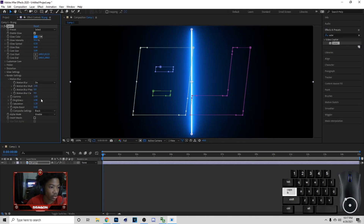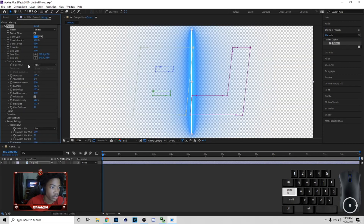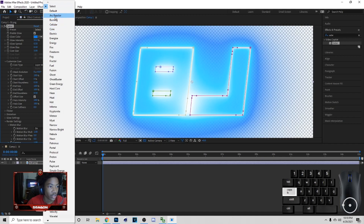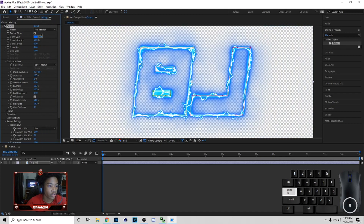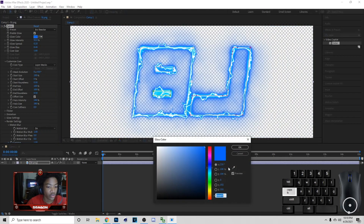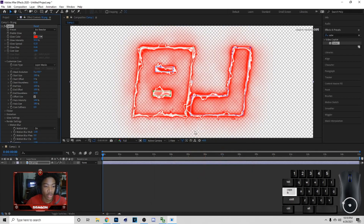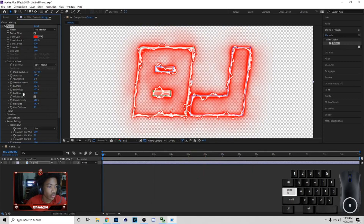You want to go to Render Settings, set Transparent, then go to Customized Core Layer Mask, and then put this on Art Reactor. Now that you do this, basically what you want to do is just pick the color.